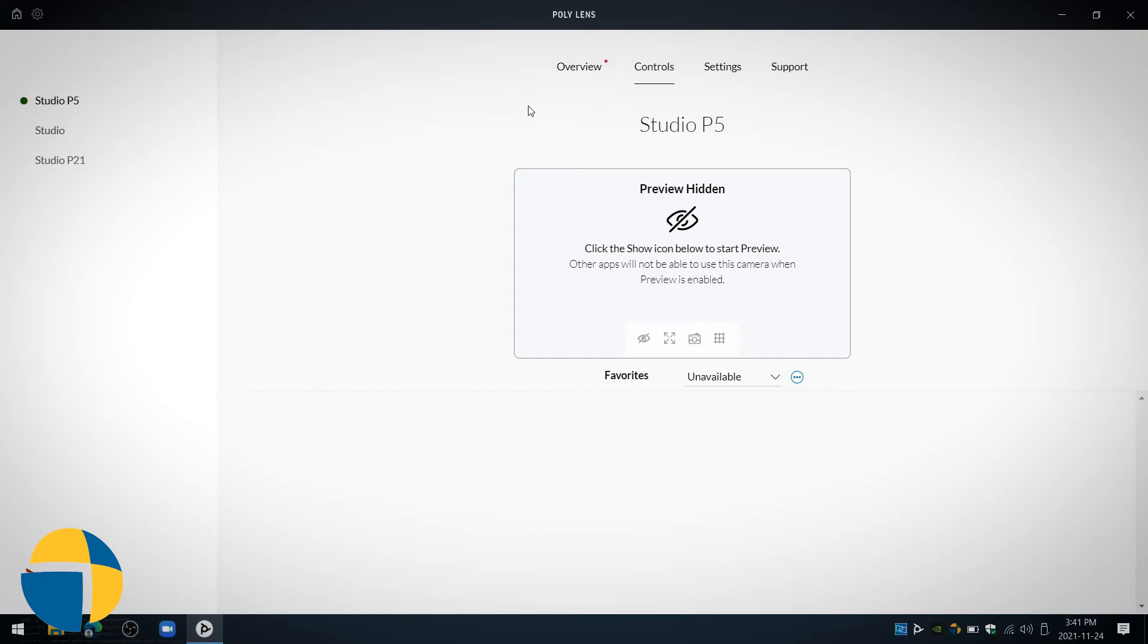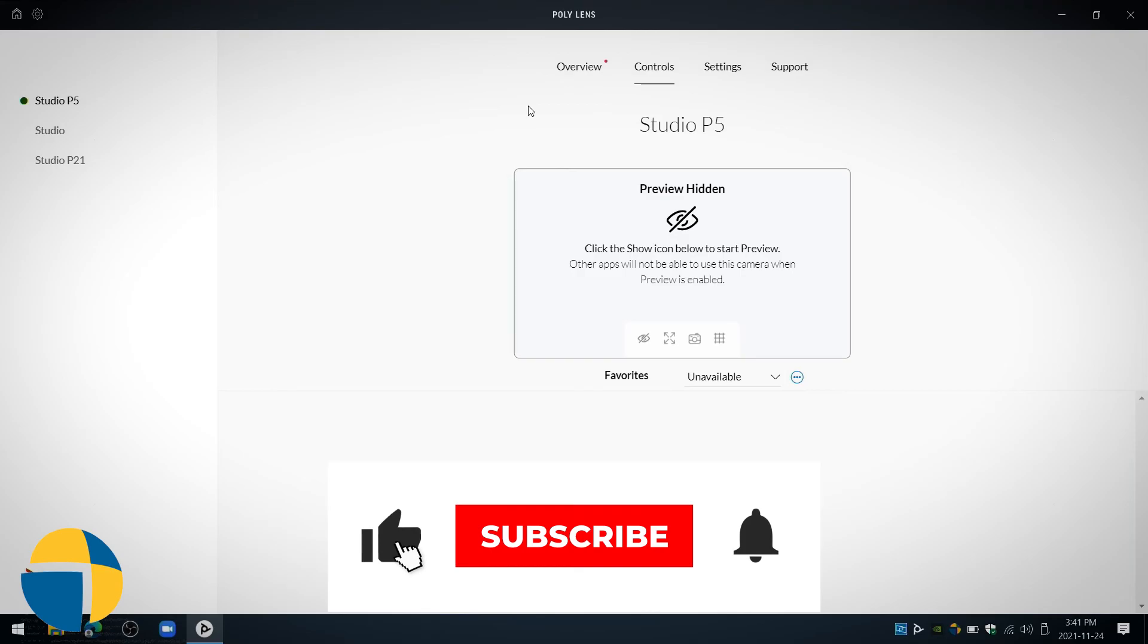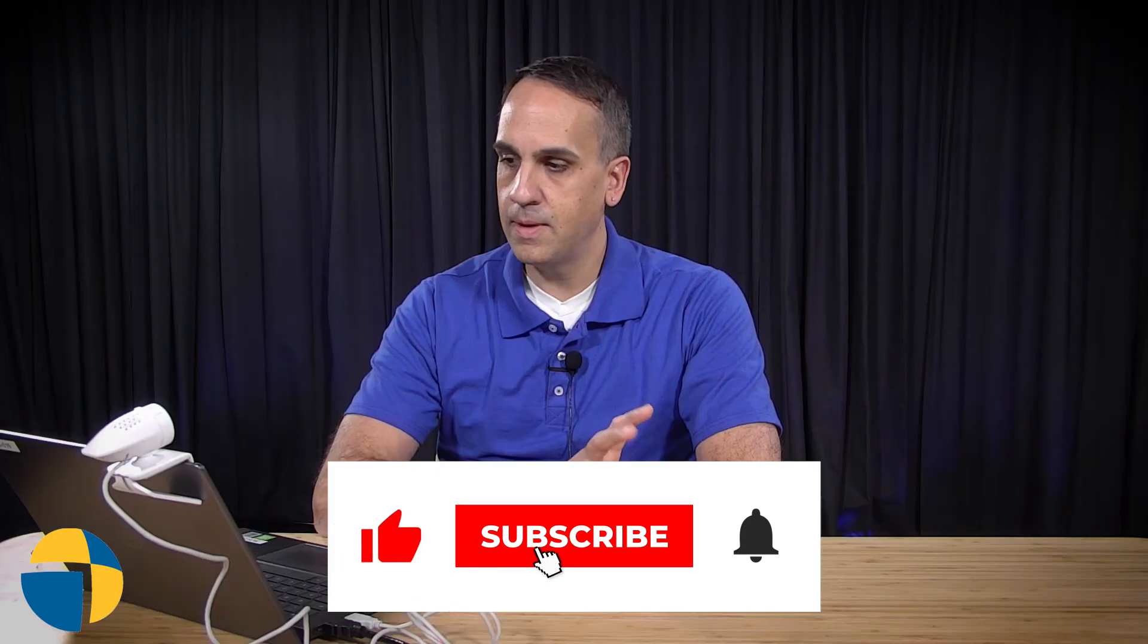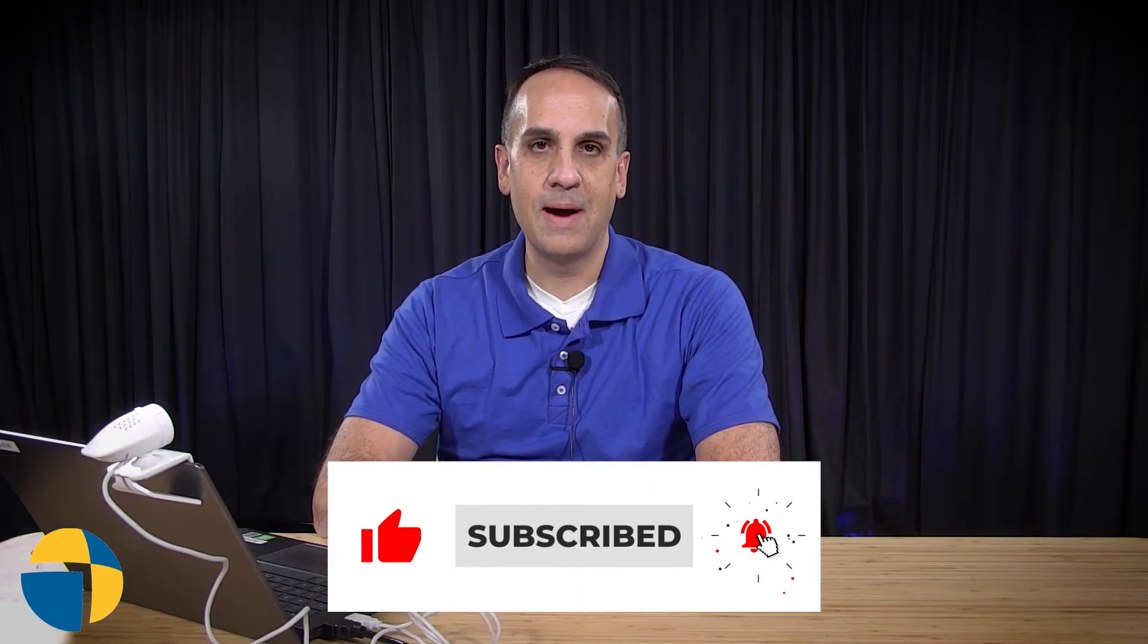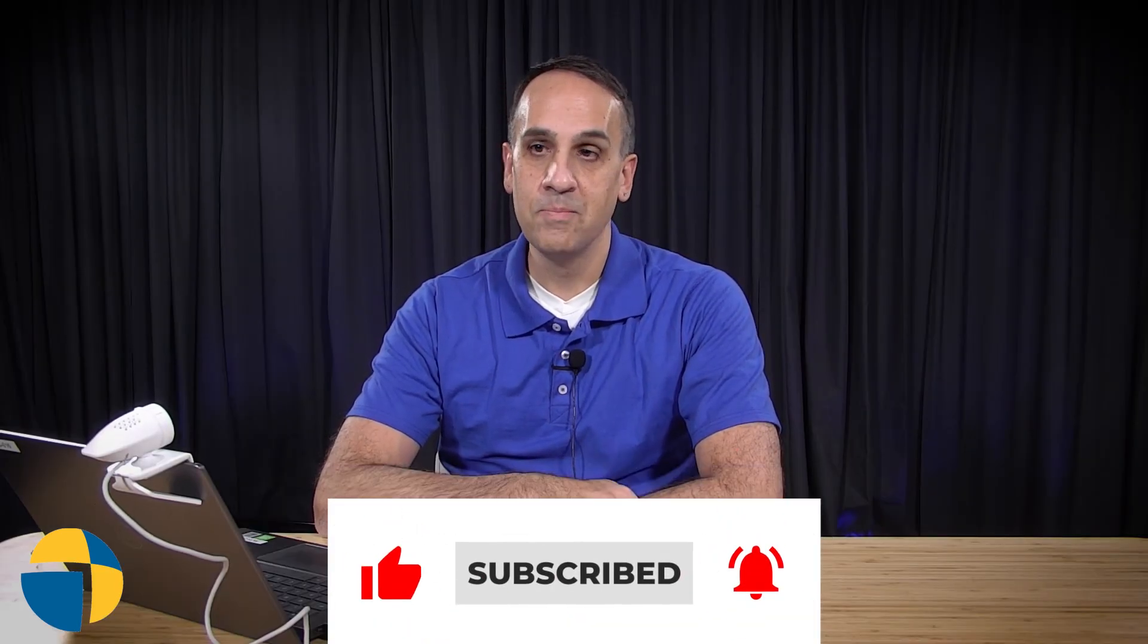Very simple to get up and running with the Poly Lens app, and you're ready to start using it in any of your video applications. That is your first time setup of the Poly P5 webcam.